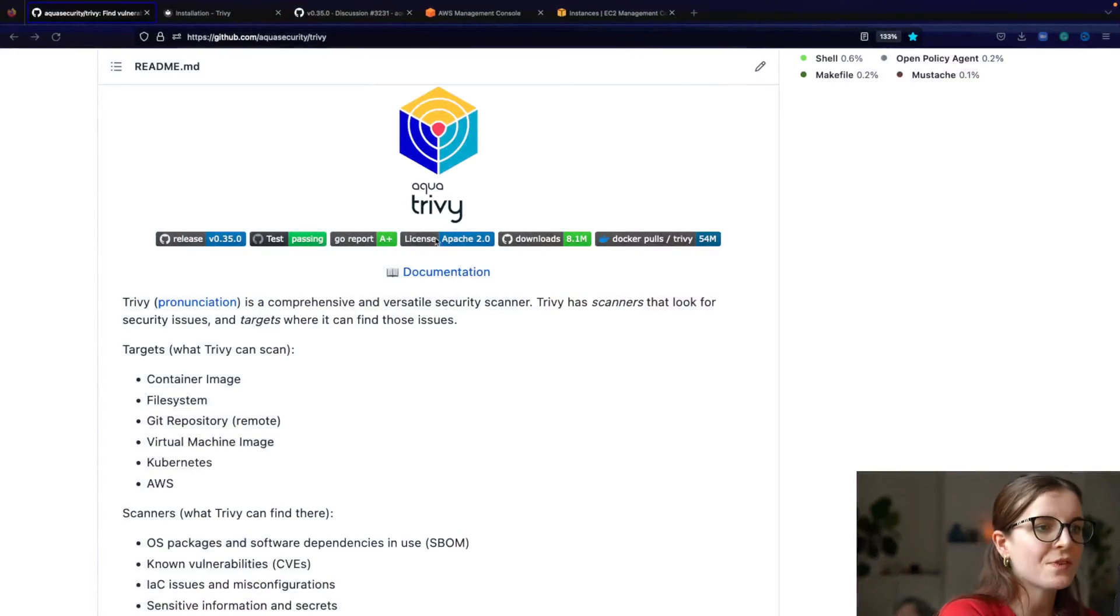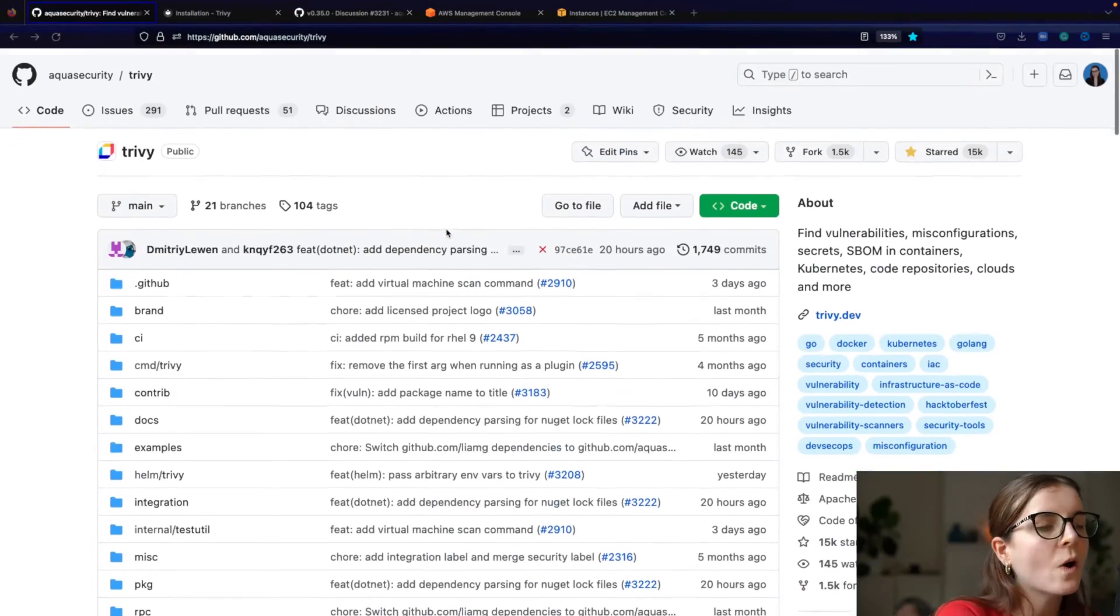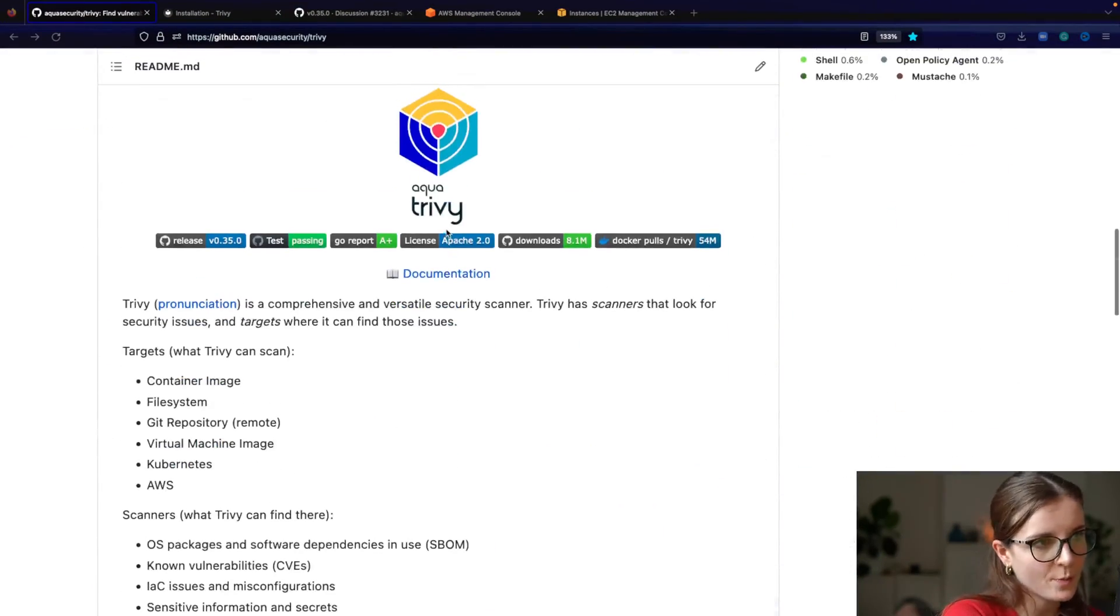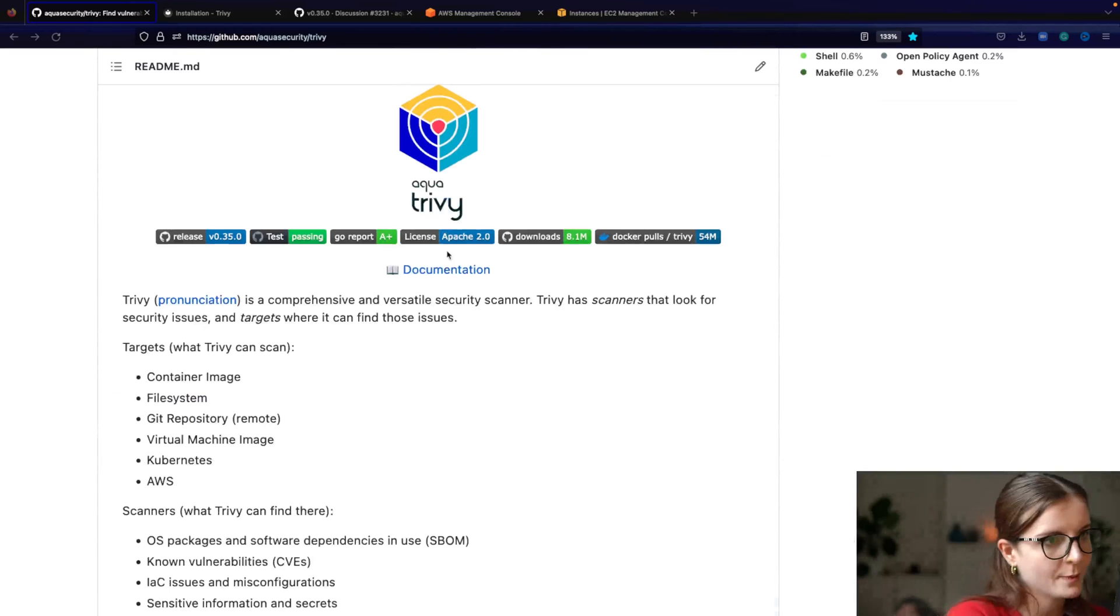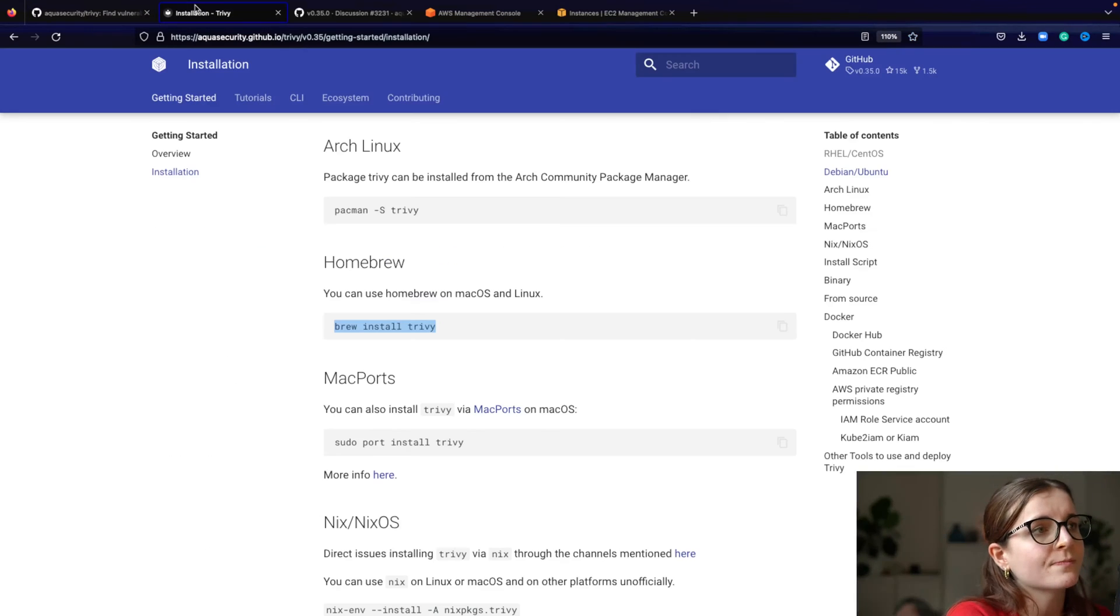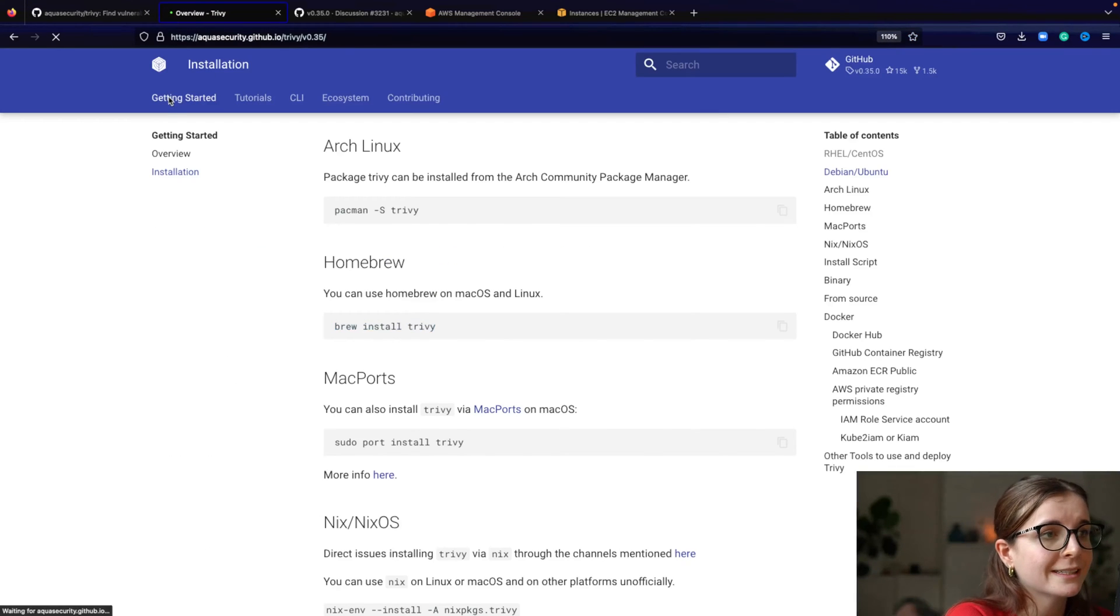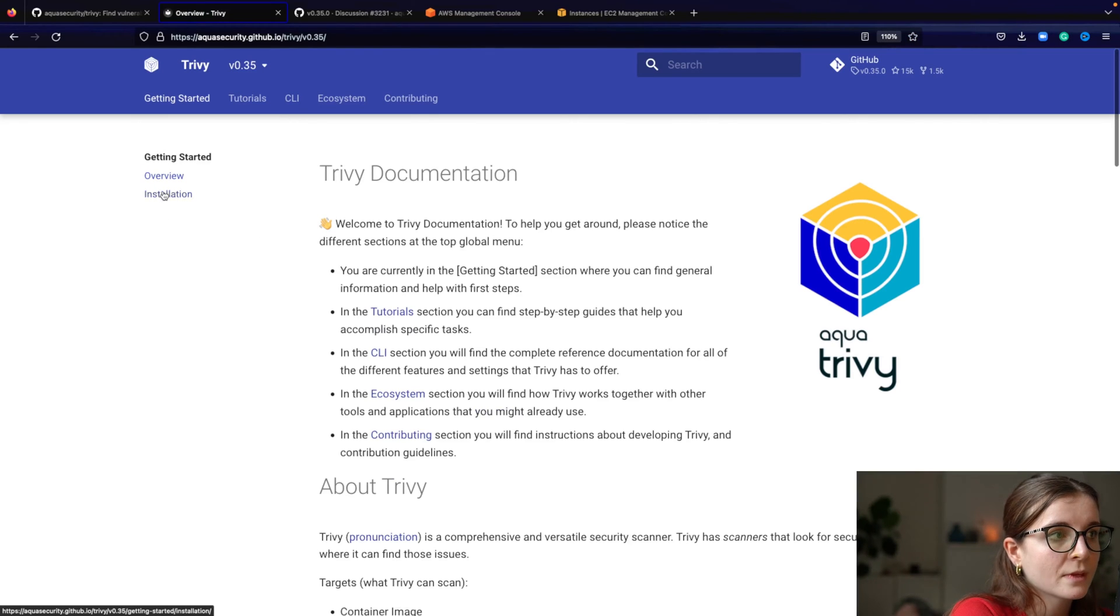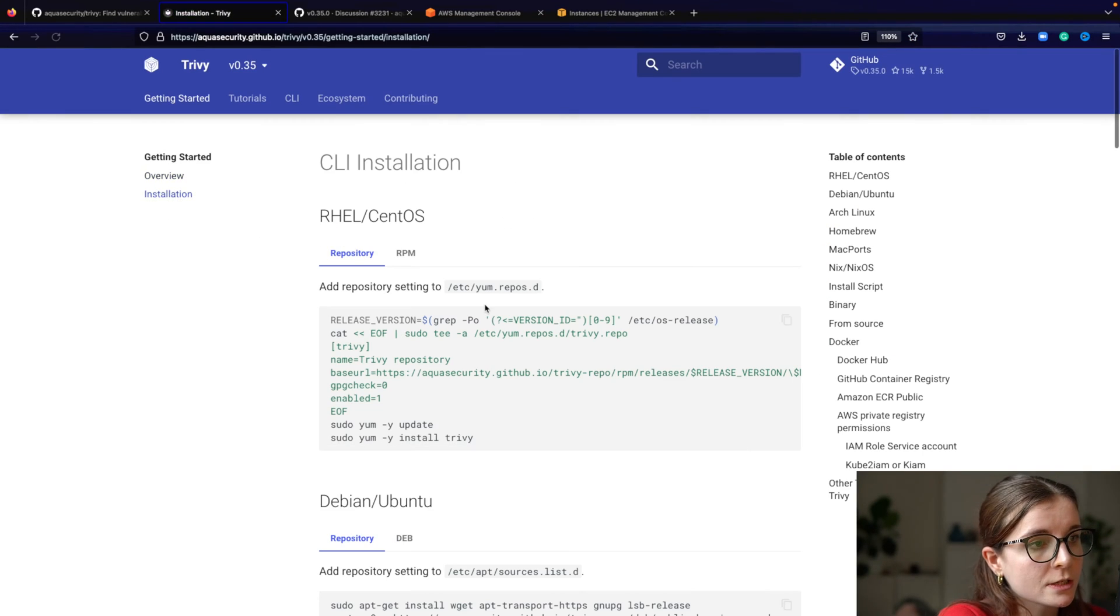So this is Trivy, our all-in-one security scanner. Here's the repository, also linked below. Here's the documentation. Now on the documentation, you will find the getting started guide here and the installation.